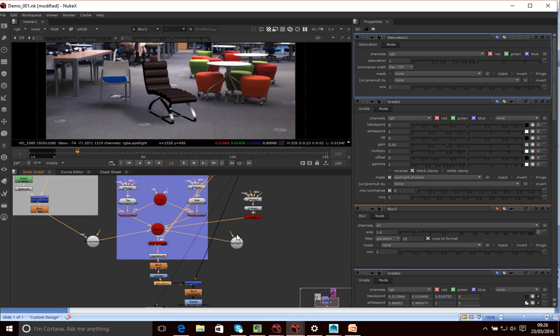Just to allow us to adjust the saturation a little bit. Normally, we want to kind of desaturate things a little bit just to kind of make them fit into the scene a bit more.